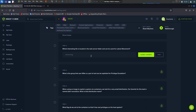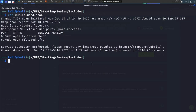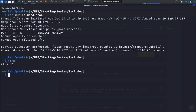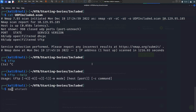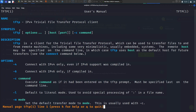Task four asks what interesting file is located in the web server folder that can be used for lateral movement. Our next step is to get command execution on the machine. We know TFTP is open on the web server, so let's check if we have a TFTP client installed — and it looks like we do. We can check available commands using the --help flag or man page.